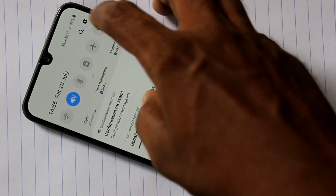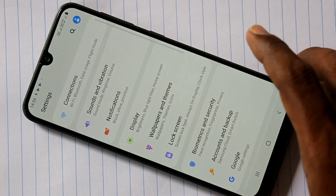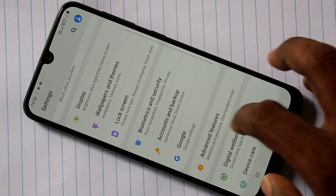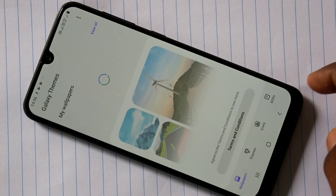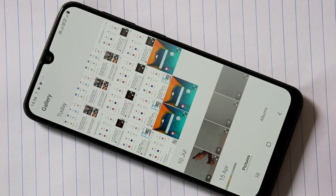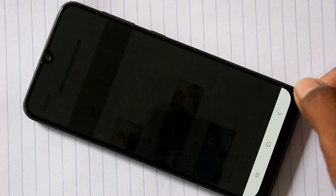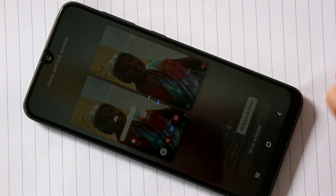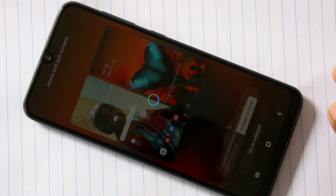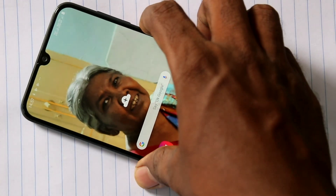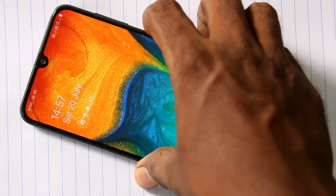Again I go to the same settings, wallpapers and themes. This time I select gallery, so any photo from your gallery can be set as wallpaper. I select the third option here and click on set as wallpaper. Yes, this selected photo has been applied on both lock screen and home screen.